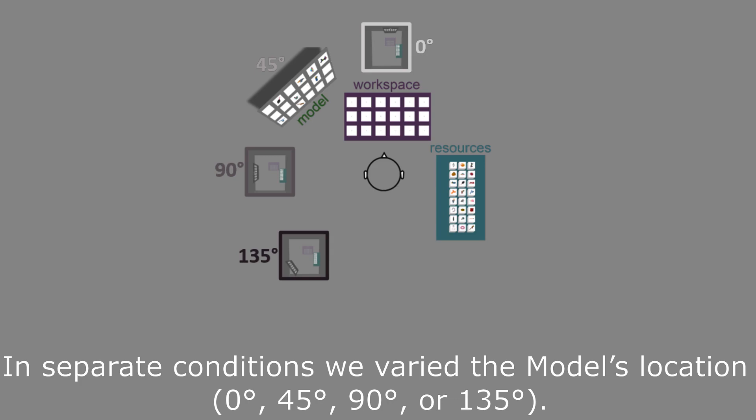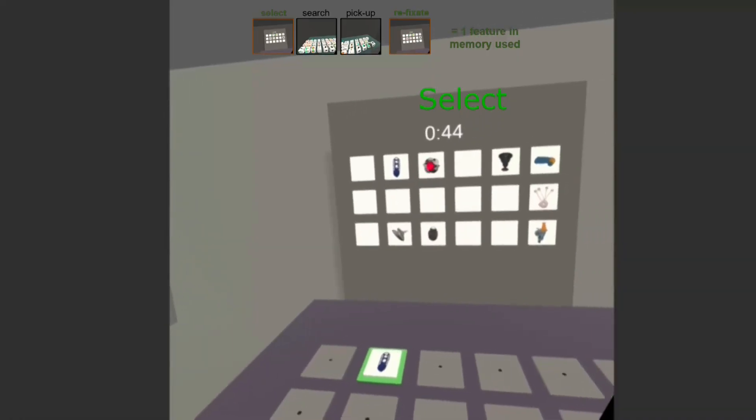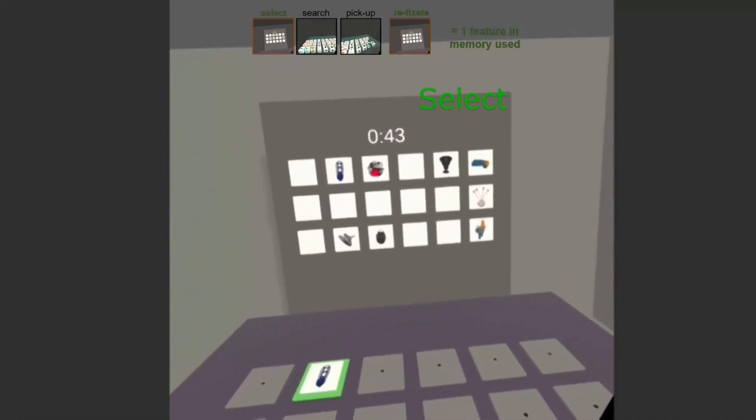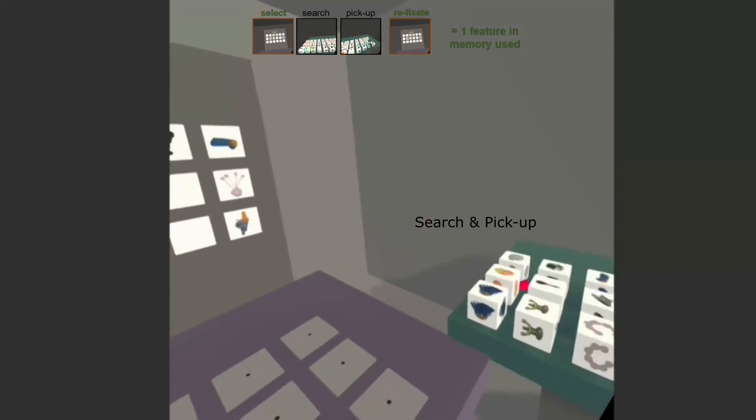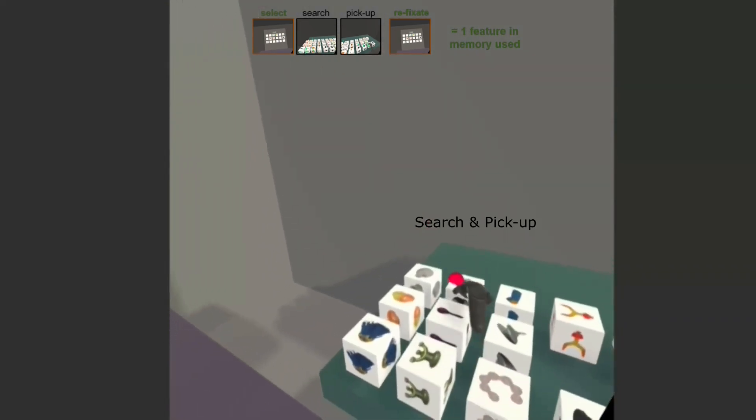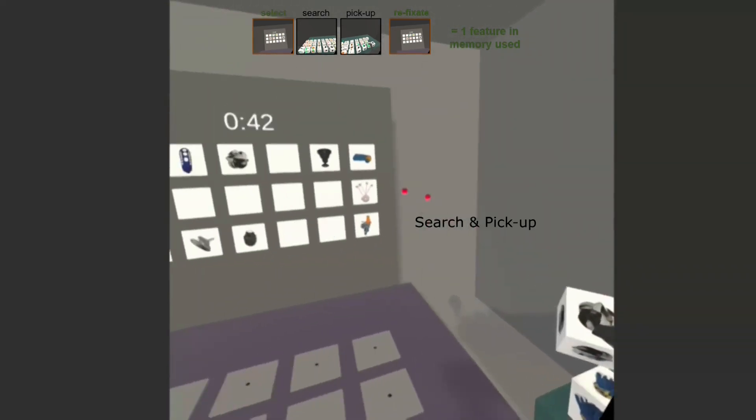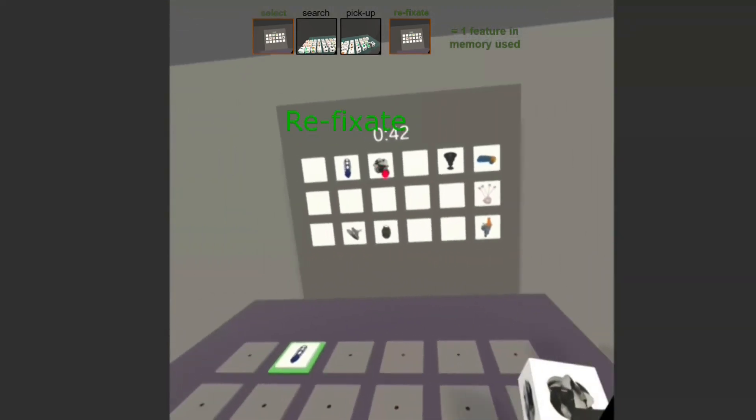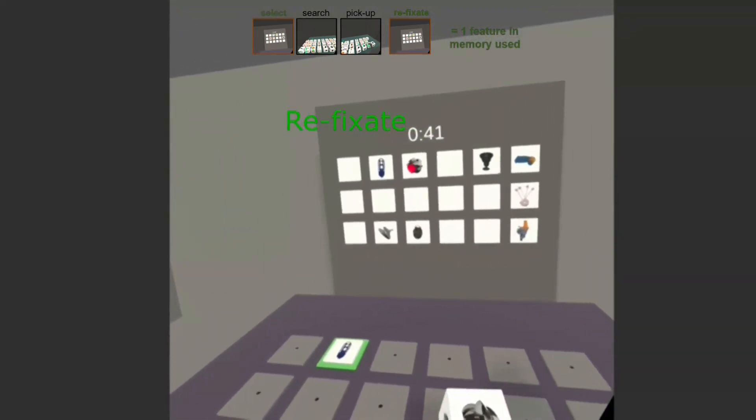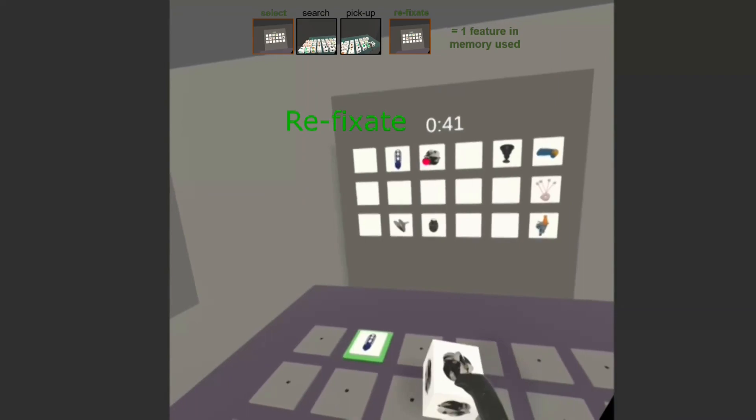Under low locomotive demands, participants typically relied on only one feature in memory and preferred to sample information externally just before it was required.